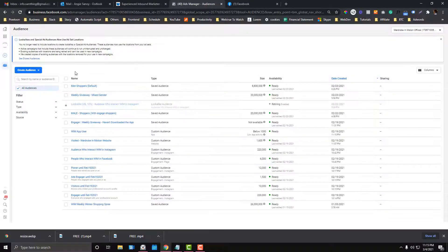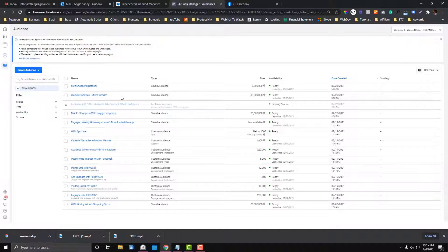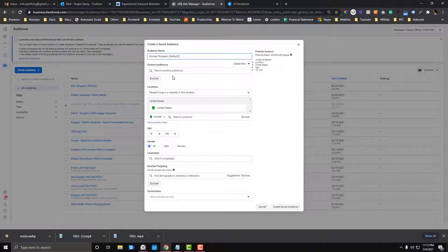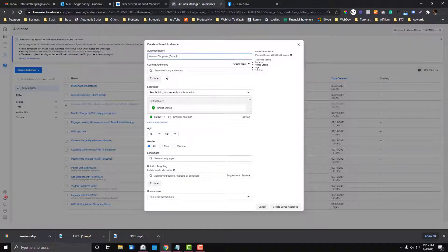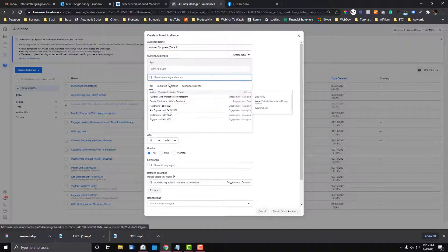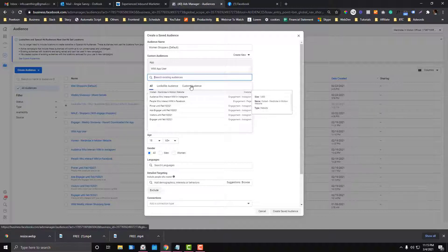To create a saved audience, click 'Create Audience' and select 'Saved Audiences.' Name your audience — I'll call it 'Women Shoppers Default.' In the options, you can also exclude people you don't want to target, such as page admins. Since this is an app company, we want to exclude people who are already app users, because our campaign is about encouraging new people to download the app.